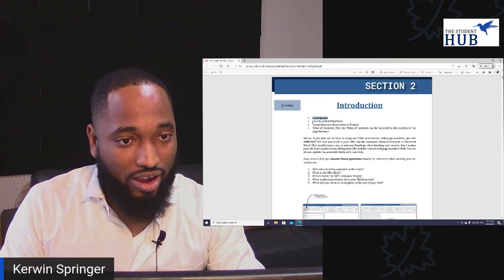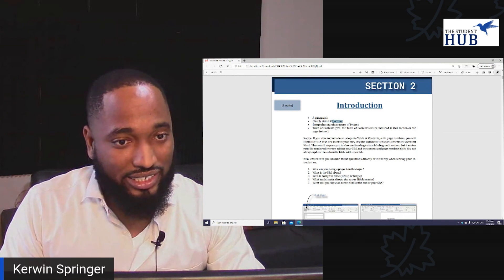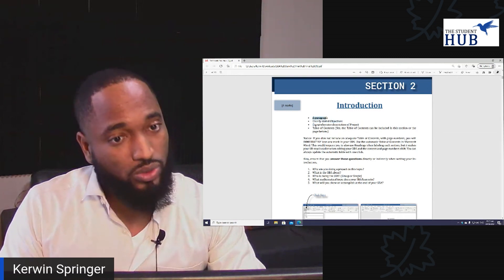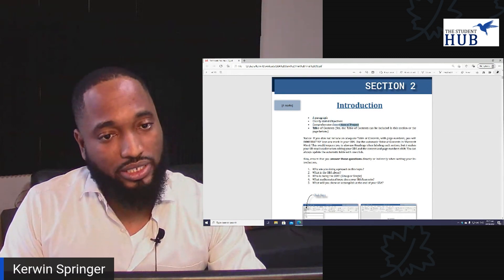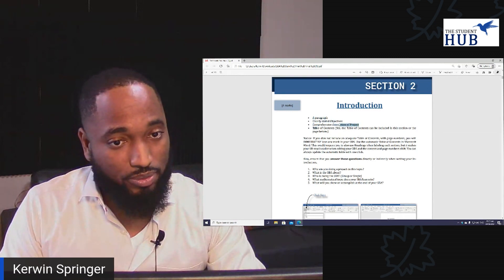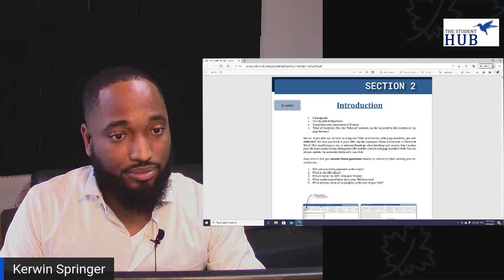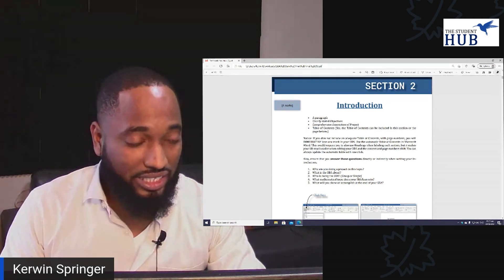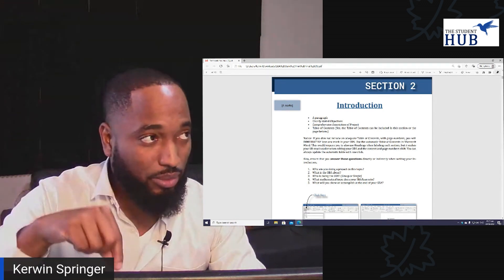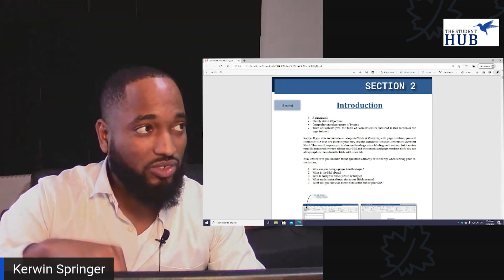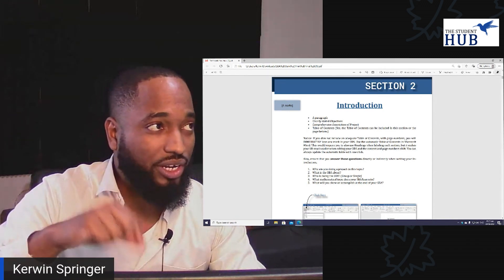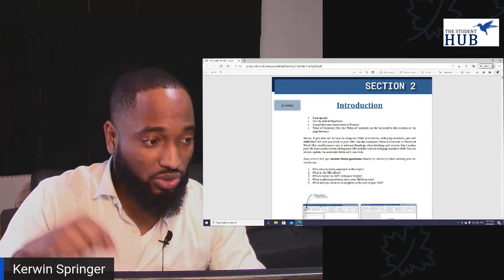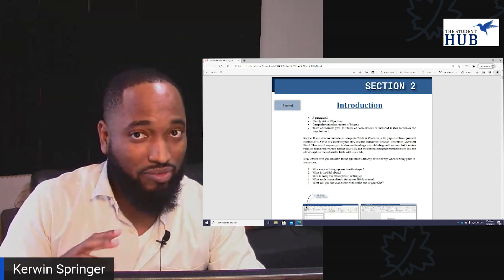These are the things your teacher will be looking for instantly. It's like a paragraph with clearly stated objectives — a paragraph or two — and a comprehensive description of the project should be there. Your table of contents mark is also awarded in your introduction, so you should have a table of contents.